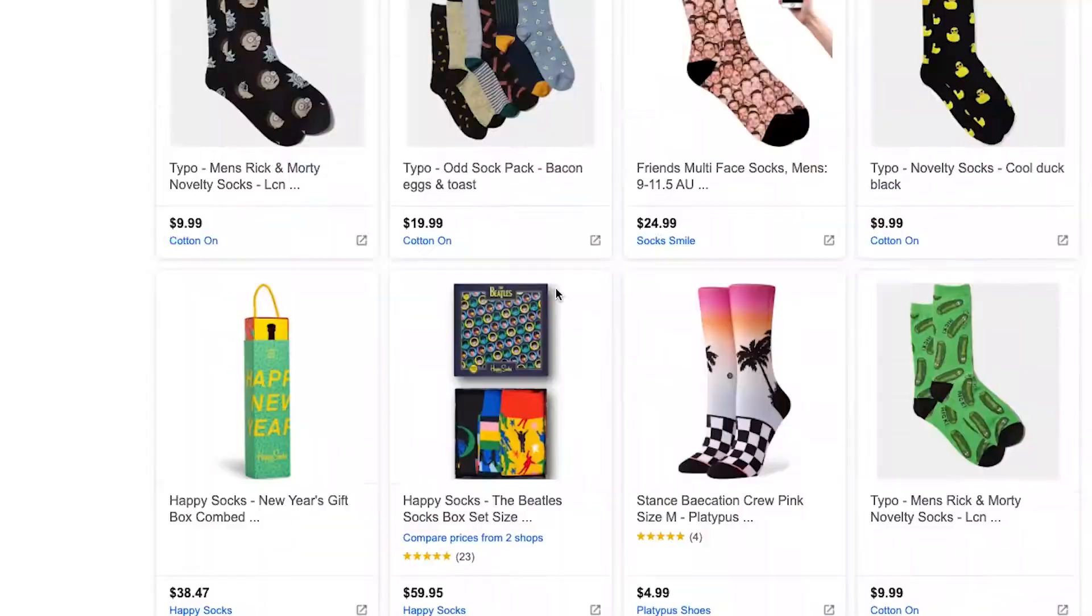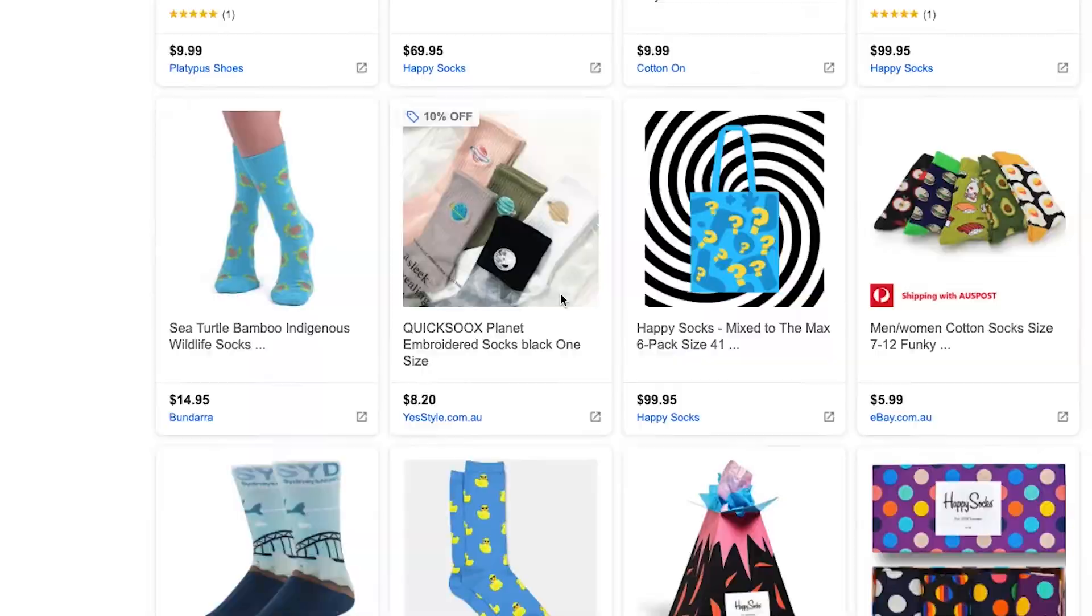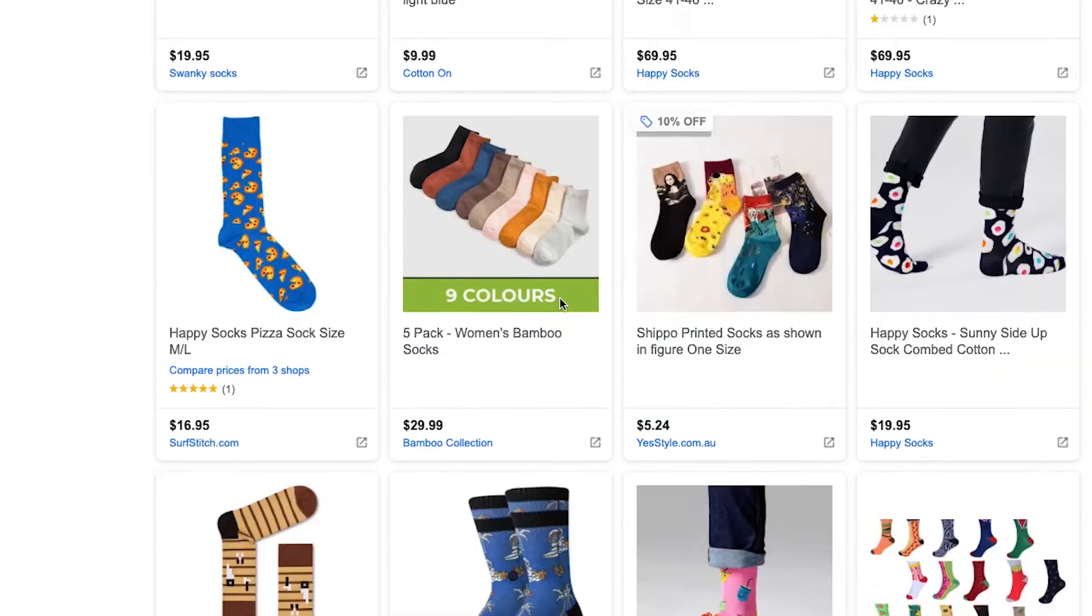Do you want to get review stars in your Google Shopping ads but don't know where to start or how to set them up? Well, I'm going to show you exactly how to do that in this video. Let's go.